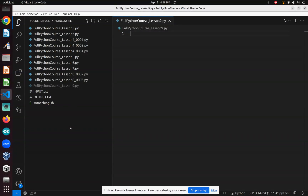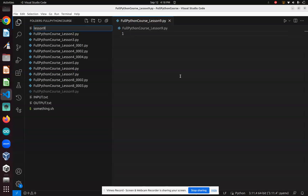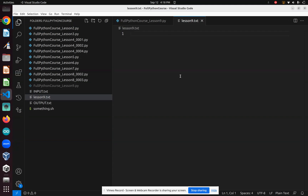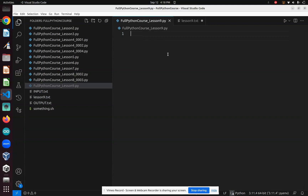Now let's start by making a file. Click the plus and we're going to name it lesson9.txt — txt means it's a text file. Now let's write some words in it, like 'hello' and 'world', written on two lines, just like that.